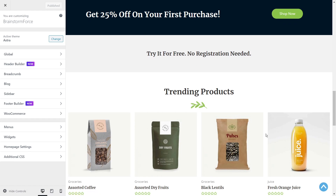That takes care of approach number two for adding a scroll-to-top button on websites. Let's talk about the third option. Method number three is the manual approach, where we'll take a bit of code, add it to our website, and that will help create the scroll-to-top button.